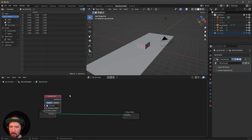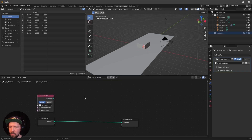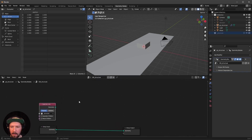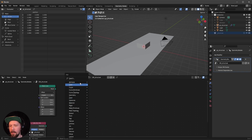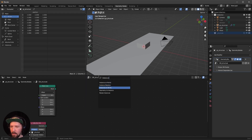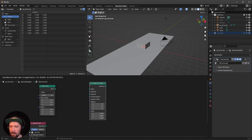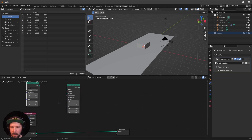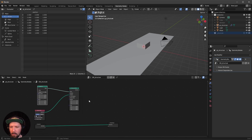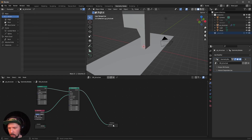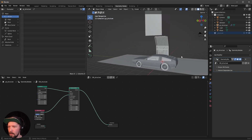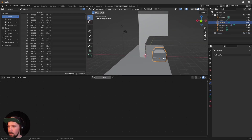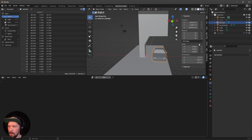In geometry nodes we can drag and drop our structure collection in. Then we need a Mesh Line node — search for Mesh Line and bring it in. We also need an Instance on Points node. Connect them: the structure into Instance, Mesh Line into Points, and the result into the Geometry output. Enable our DeLorean so we can see what is going on.